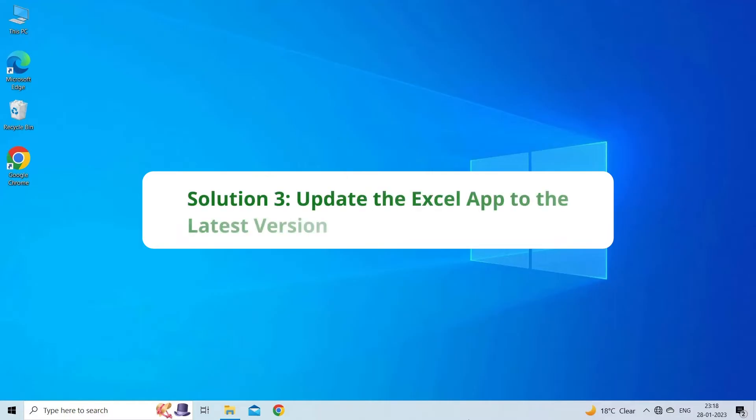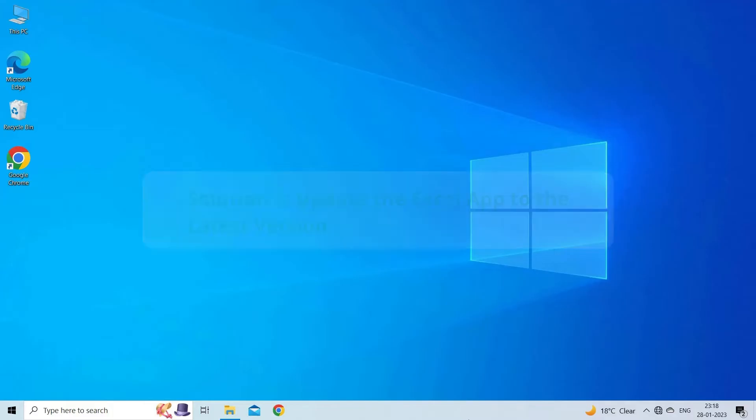Solution 3: Update the Excel app to the latest version. The next solution you can try is to update Excel application to the latest version to see if it helps fix this file type is not supported error.